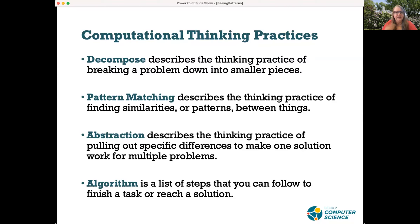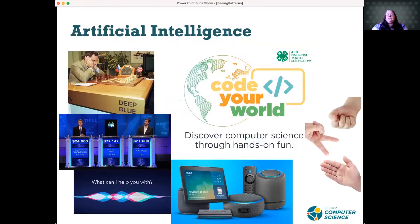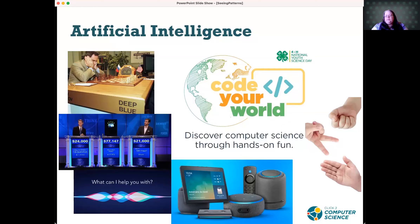I'm going to turn it over to Ann to take us into the next part of the activity. The next part is a hands-on activity about artificial intelligence. What do you think of when you hear the term artificial intelligence? You can unmute and talk or type in the chat. A couple of people have said computers — that's definitely something that comes to mind. One thing that came to mind for me is Alexa, because that's so widely advertised, and that would be a type of AI.